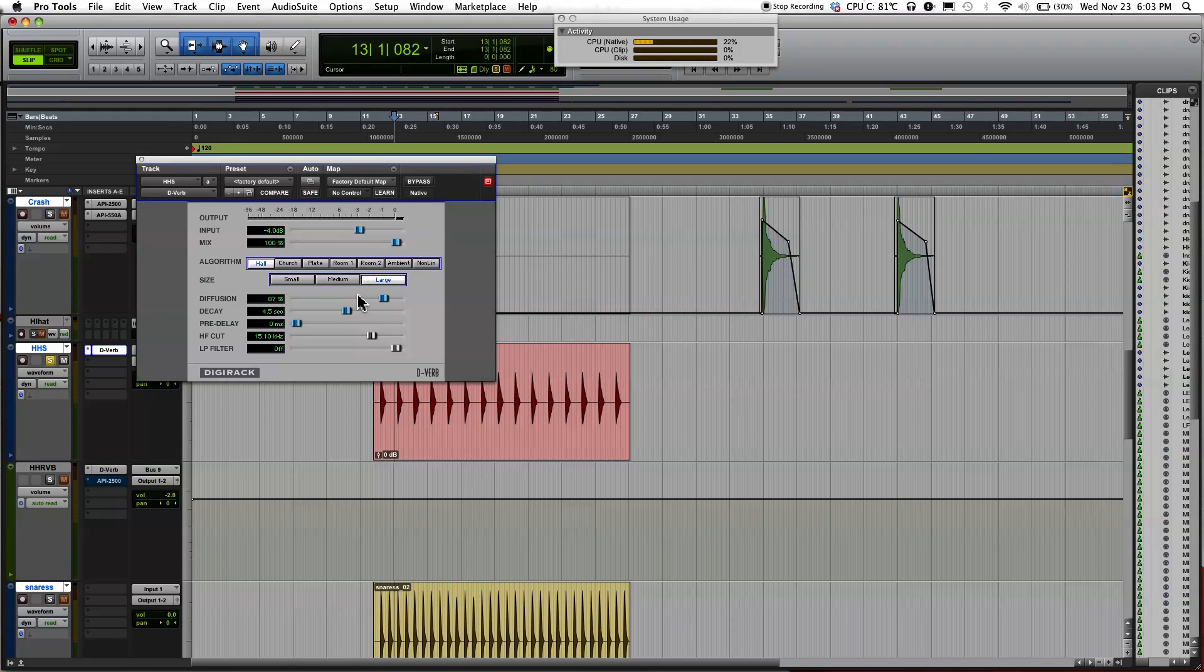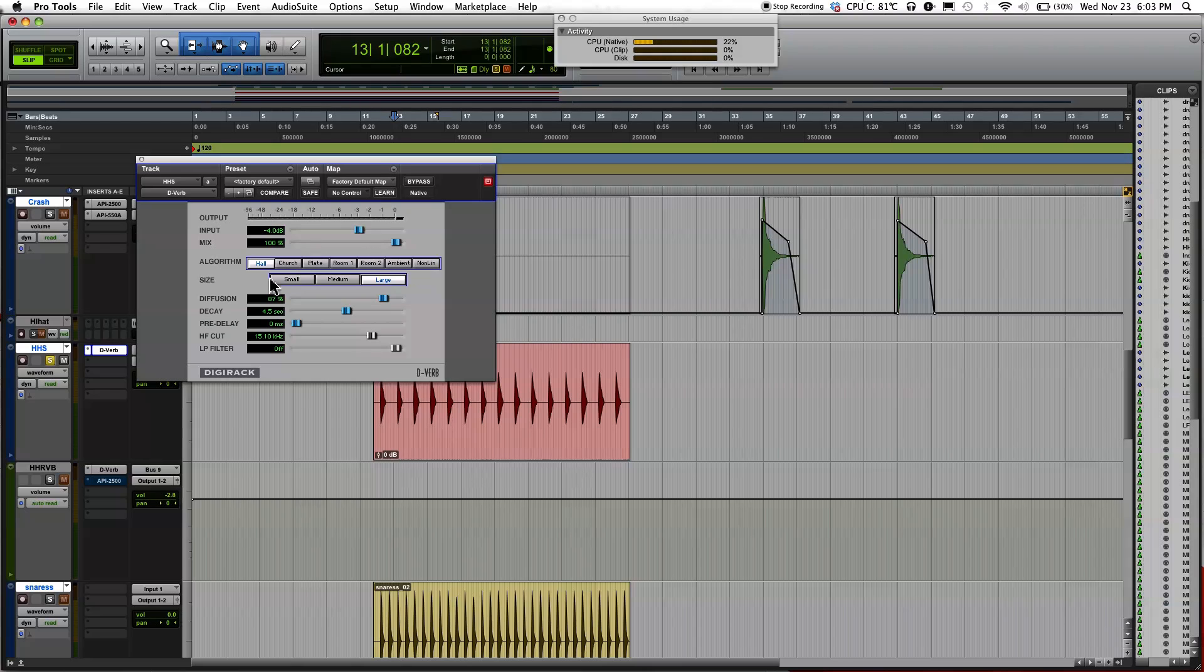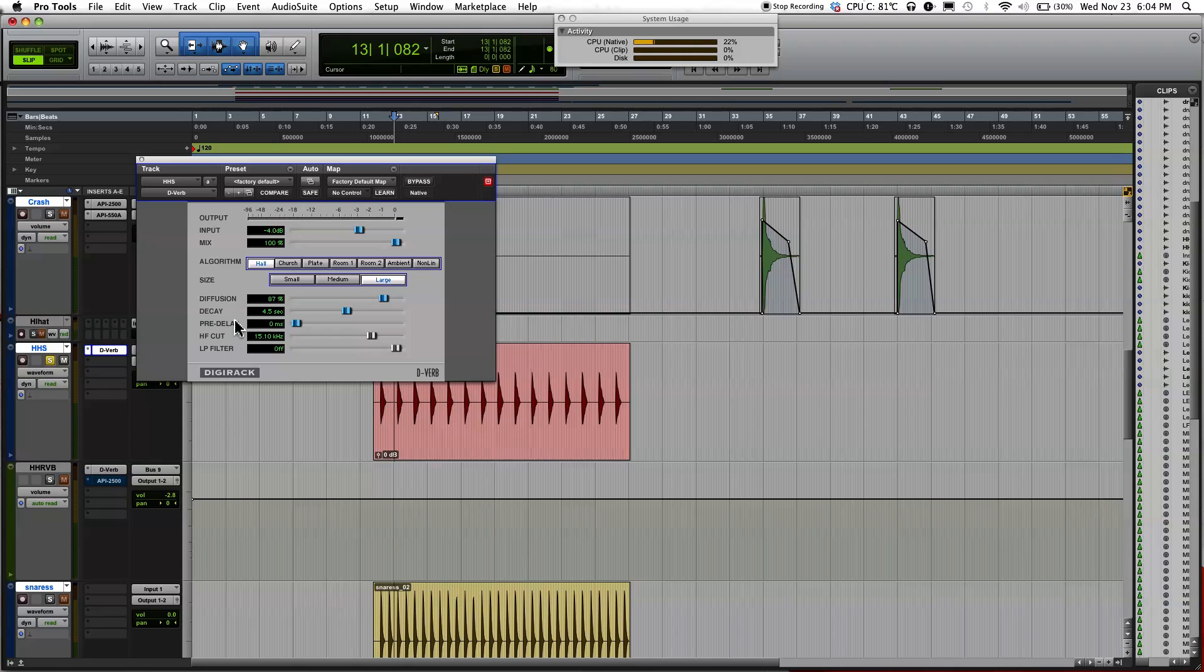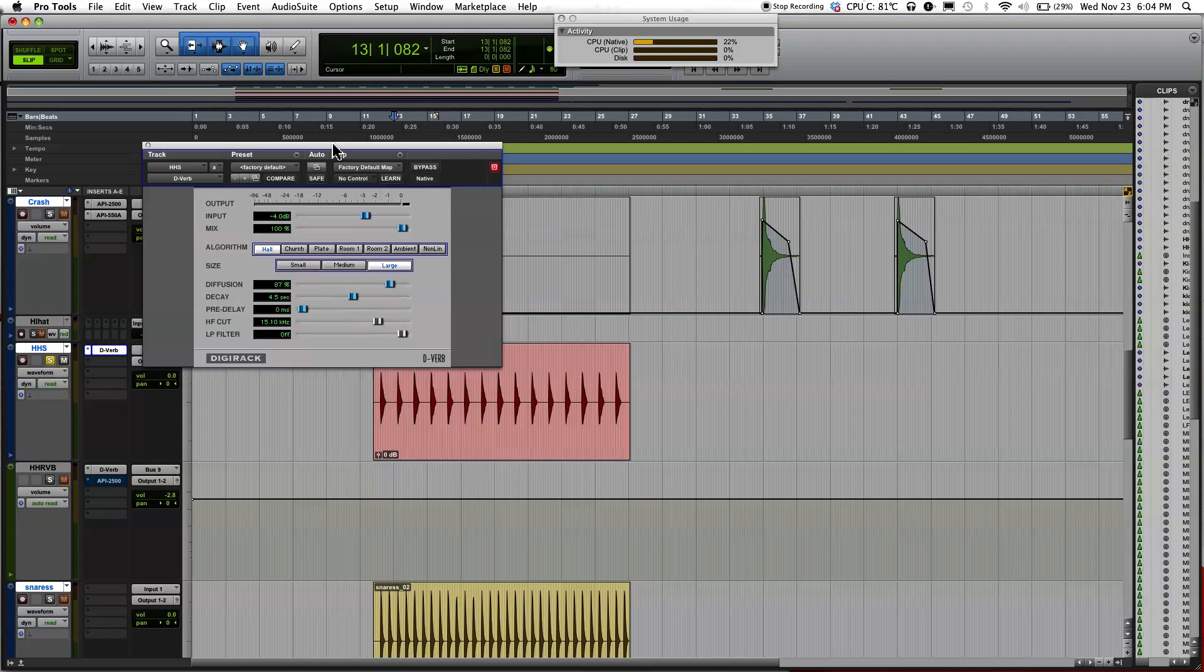Okay, when the reverb plugin pops up, you'll see that there's a bunch of different settings: input and mix, different algorithms like hall, church, plate, room 1-12, ambient, different sizes - small, medium, large - and there's a bunch of other settings over here like diffusion, decay, and pre-delay.